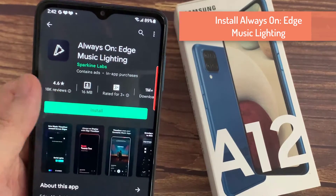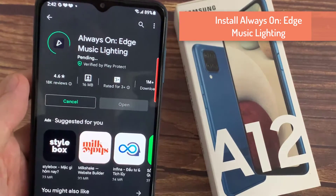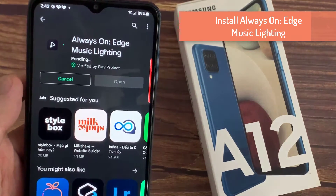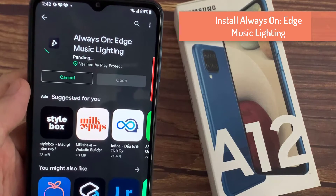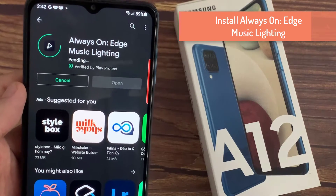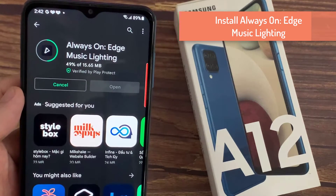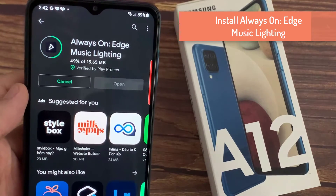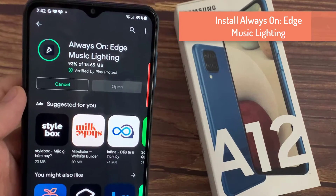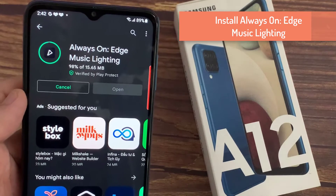To do that, open the Google Play Store and install Always On Edge Music Lighting on your Samsung Galaxy A12. The download link is in the description.